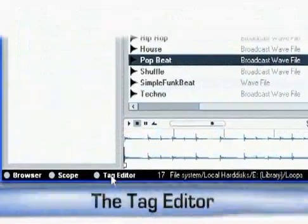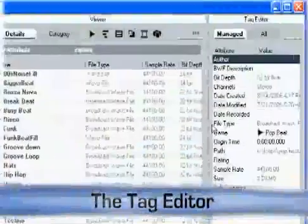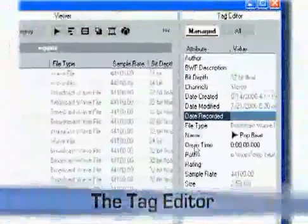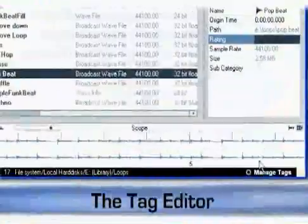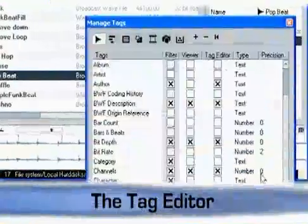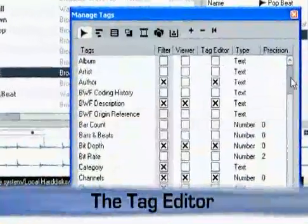The tag editor is used to apply and edit standard and user-definable attributes to any media file that is supported in MediaBay.